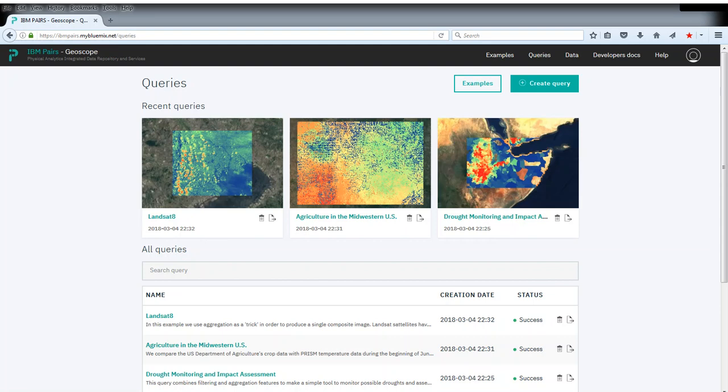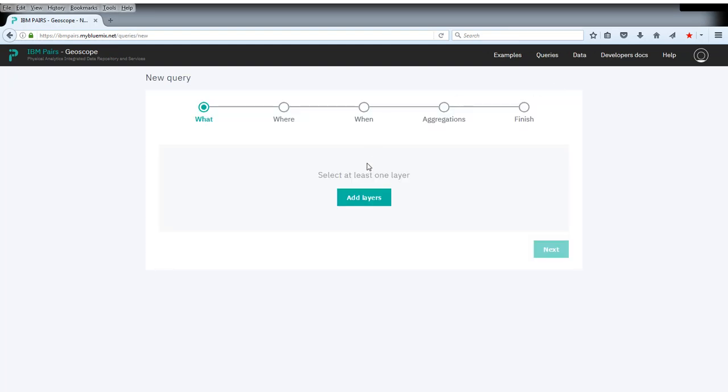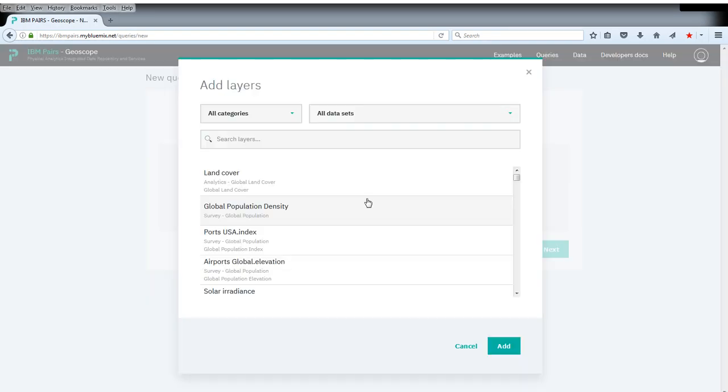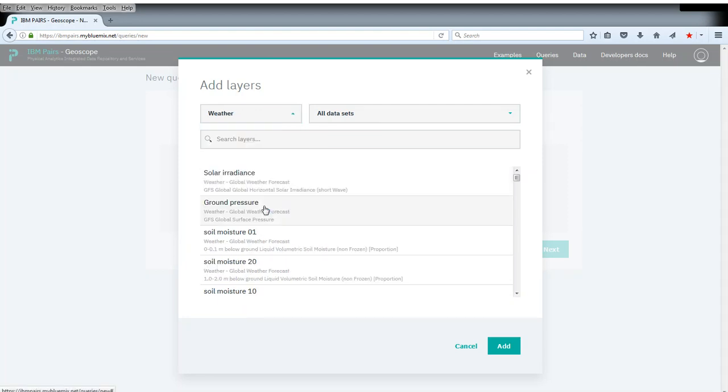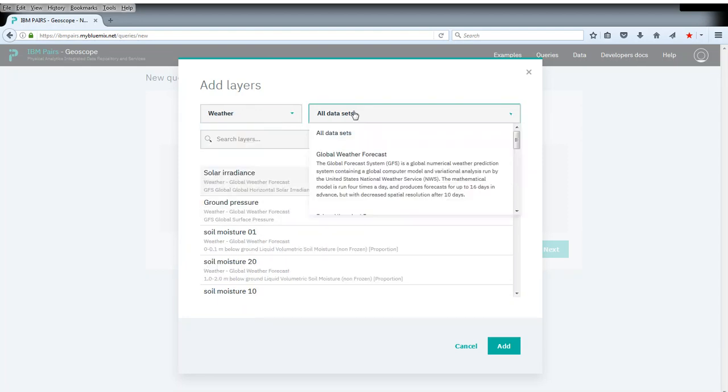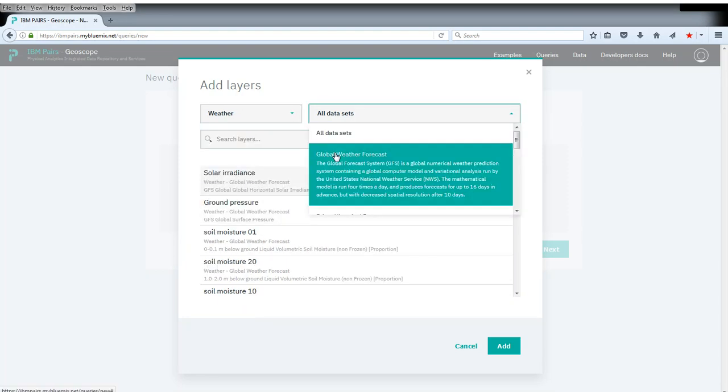To do so, we create a new query. We select the data we're interested in, namely this is weather. We pick the weather forecast from the global forecast system.